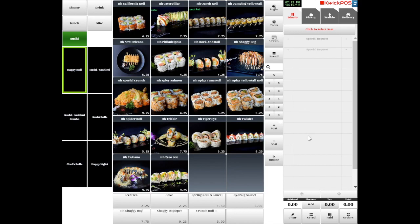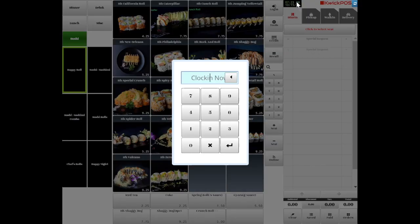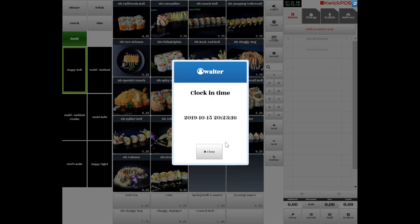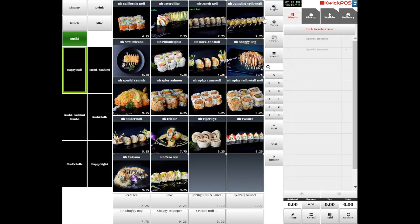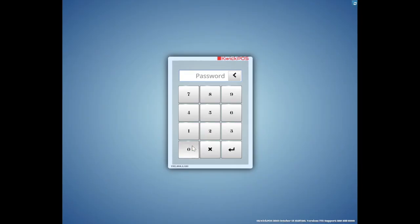From the top, tap the Clock icon to clock in and out. Tap Login to start taking orders.